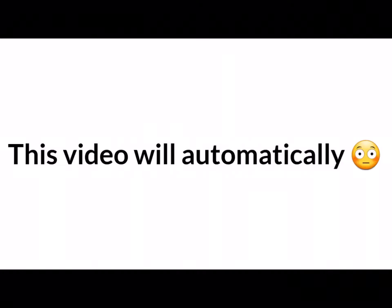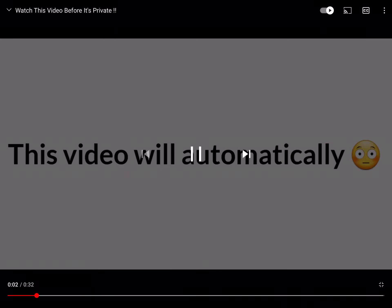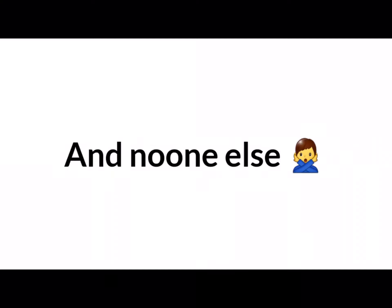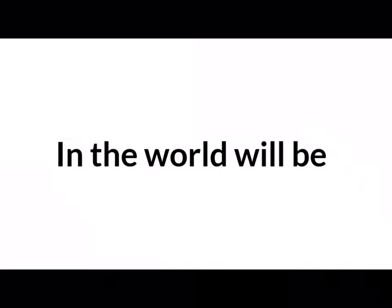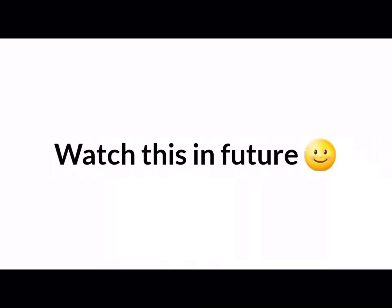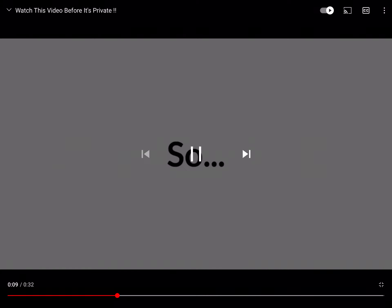Warning! Warning! This video will automatically be set to private at a specific time and no one else in the world will be able to watch this in the future.